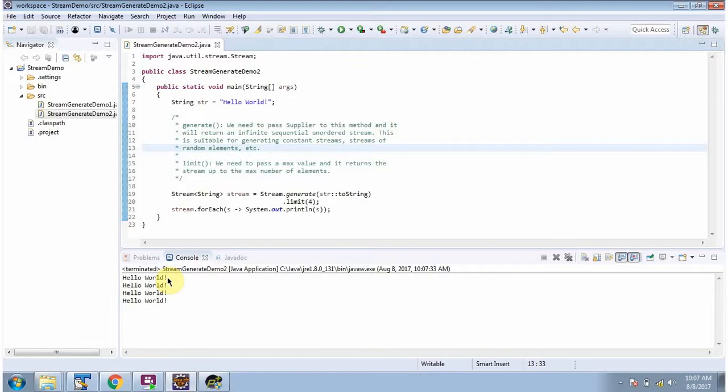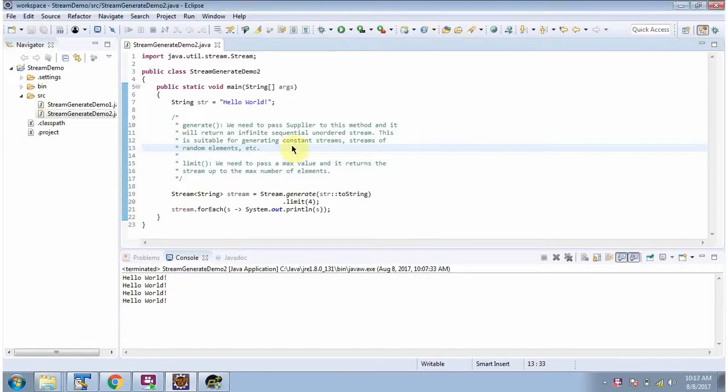And here you can see the output - we got four elements. Using the generate method, we can generate constant streams and streams of random elements.